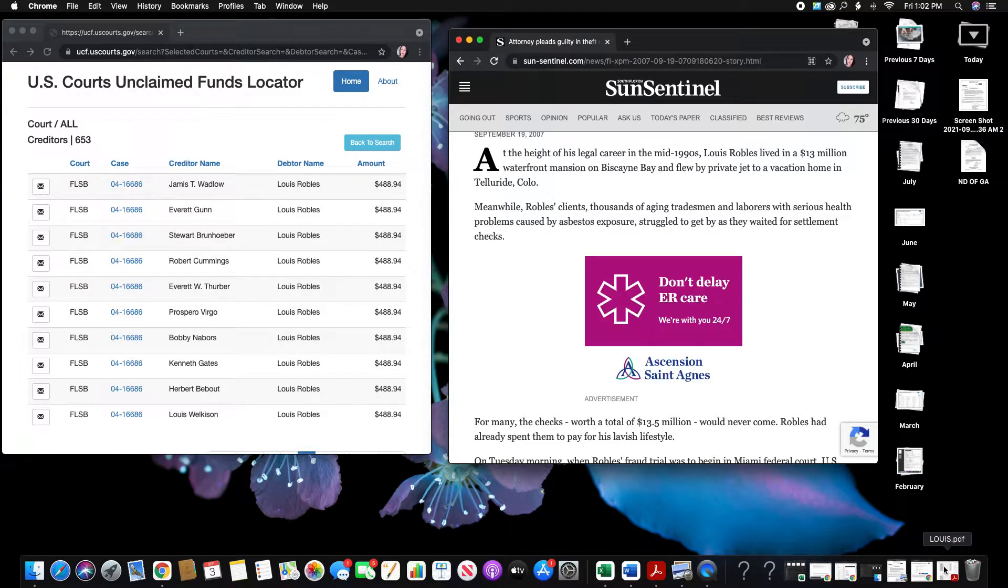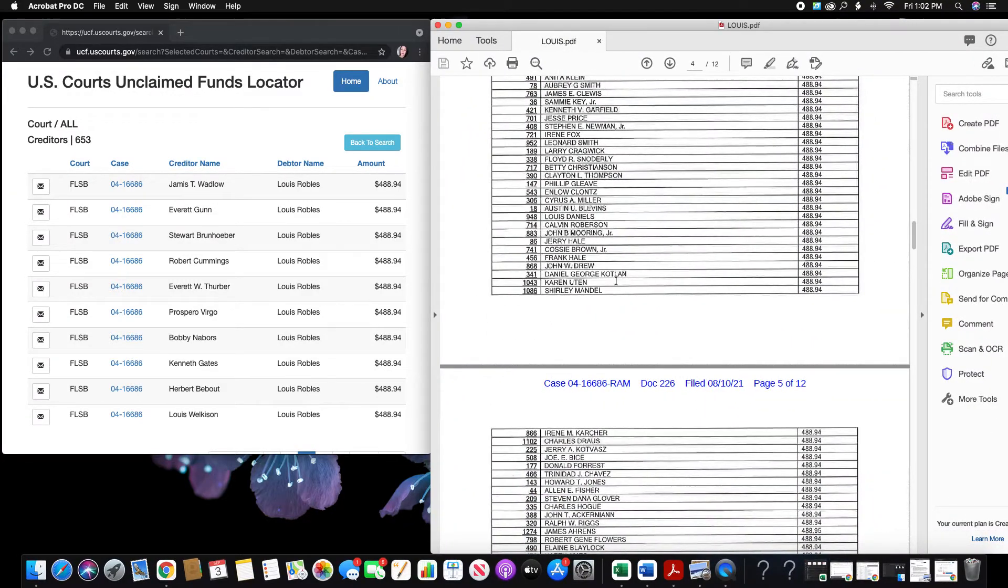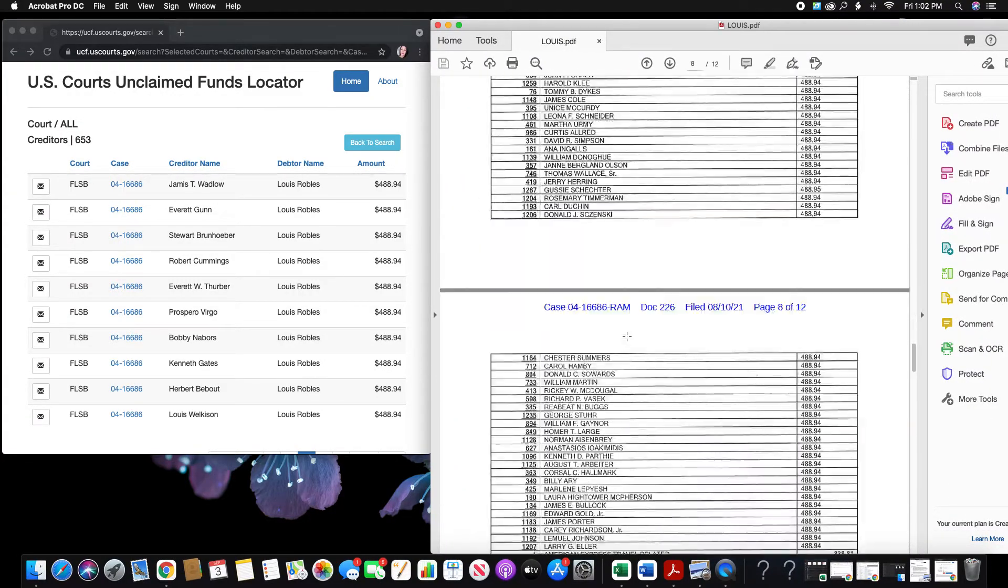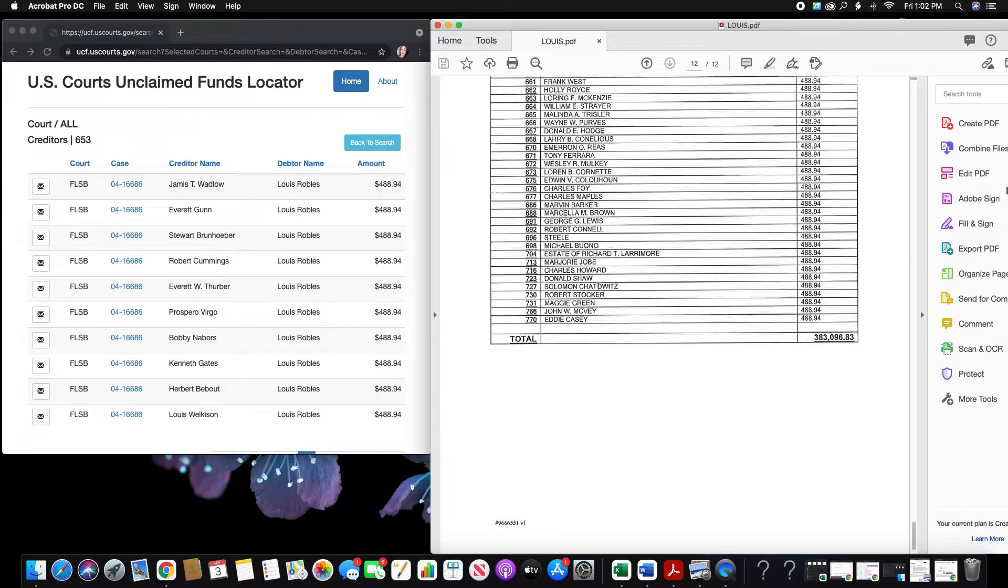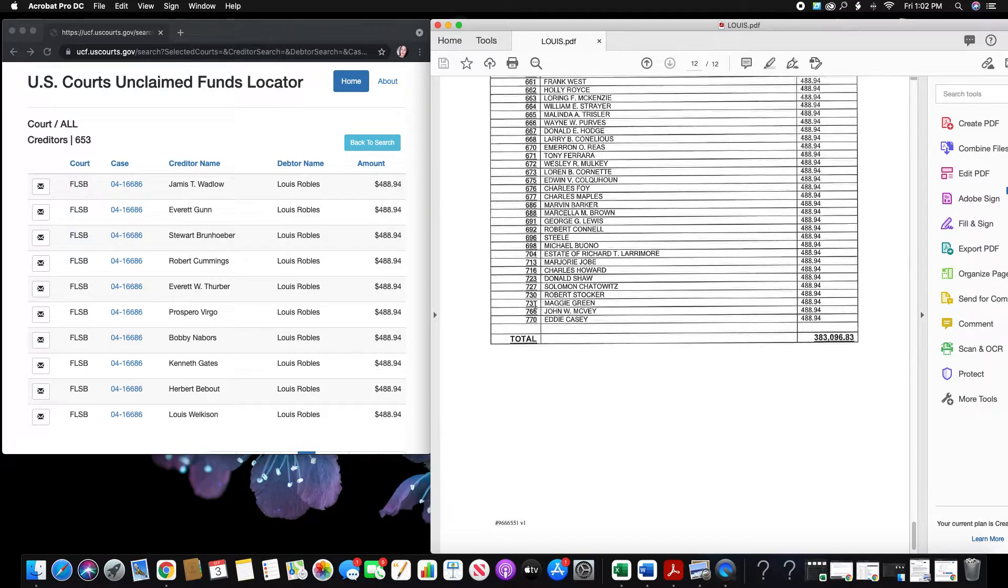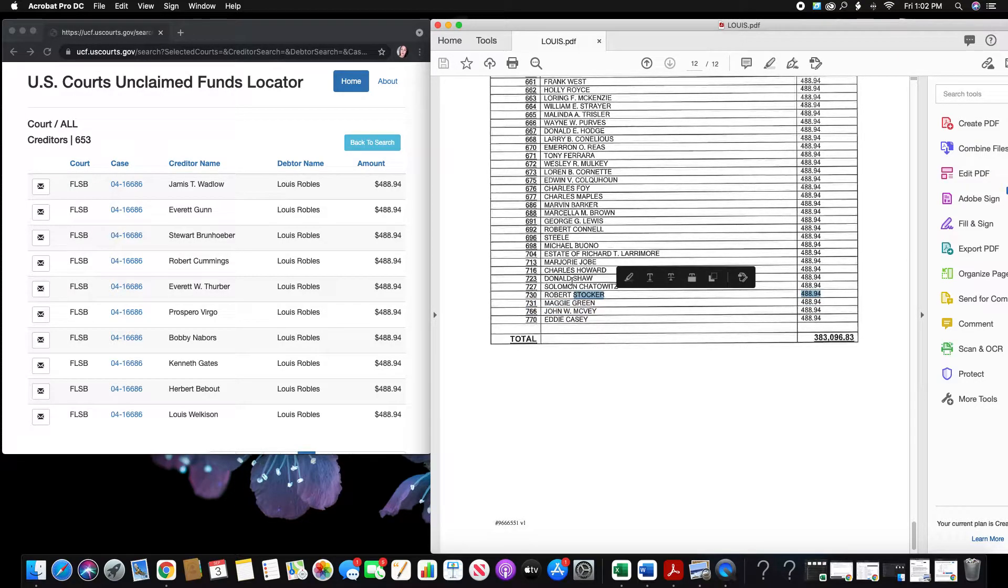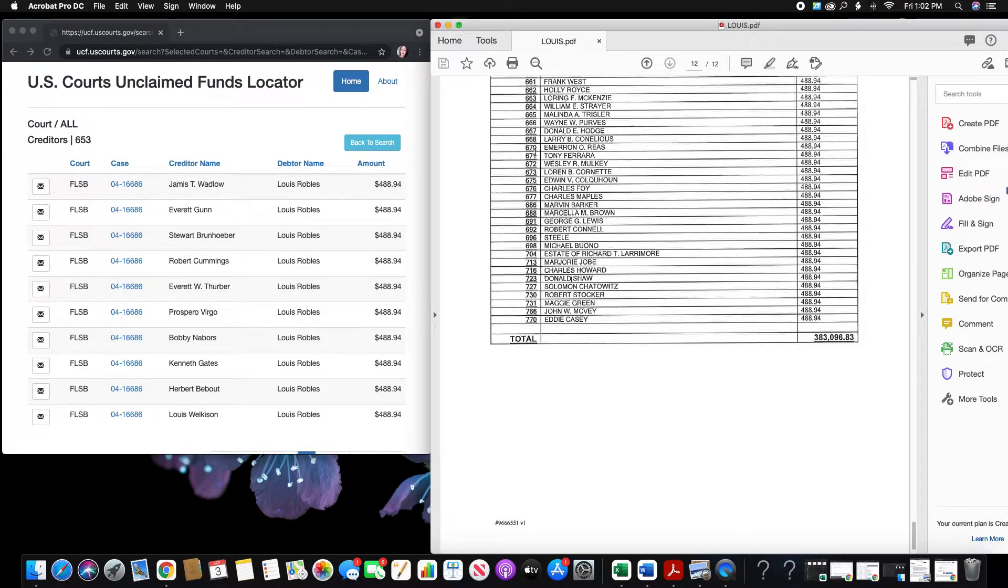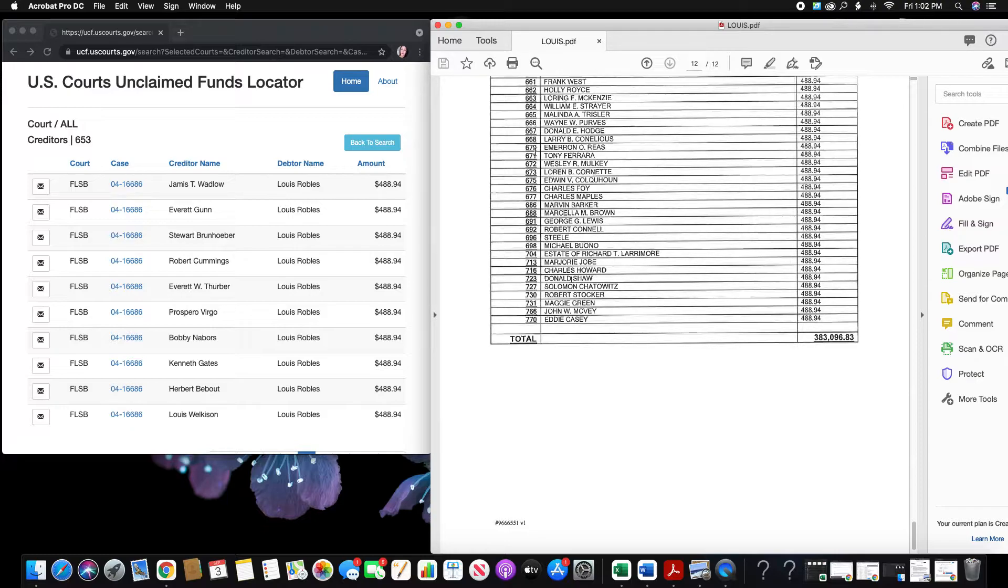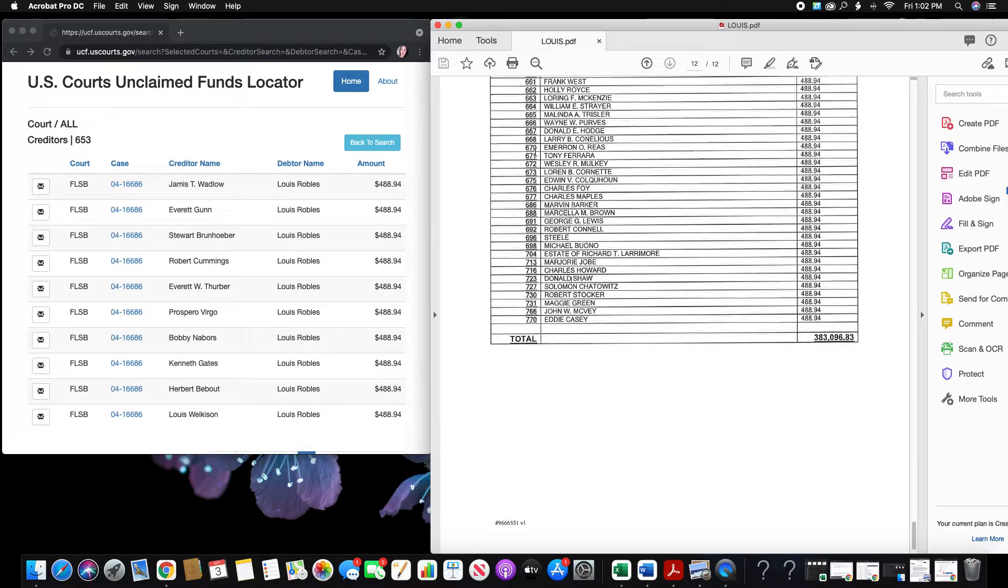And I actually did some of my own research. I went to the bottom of the notice of the positive report. And I called like maybe like three at random here. And it did look like a lot of them were deceased. But of course, their family members are still here. And it seems like a slap in the face to call them and say, hey, your deceased family member has $488 because of this crazy attorney.